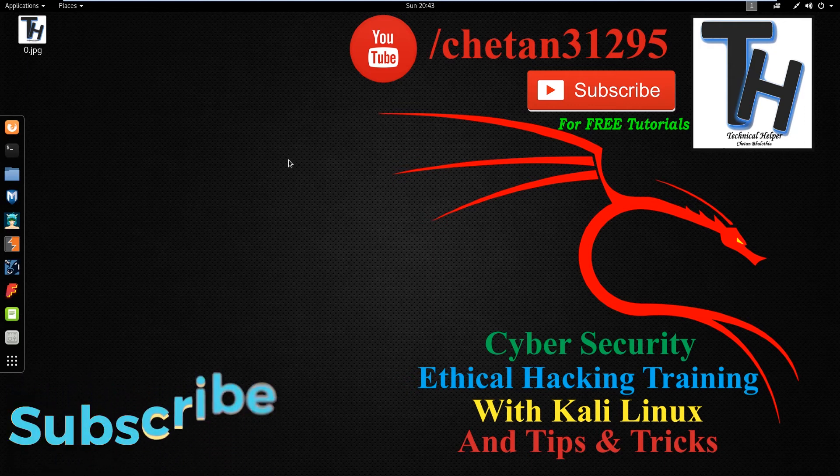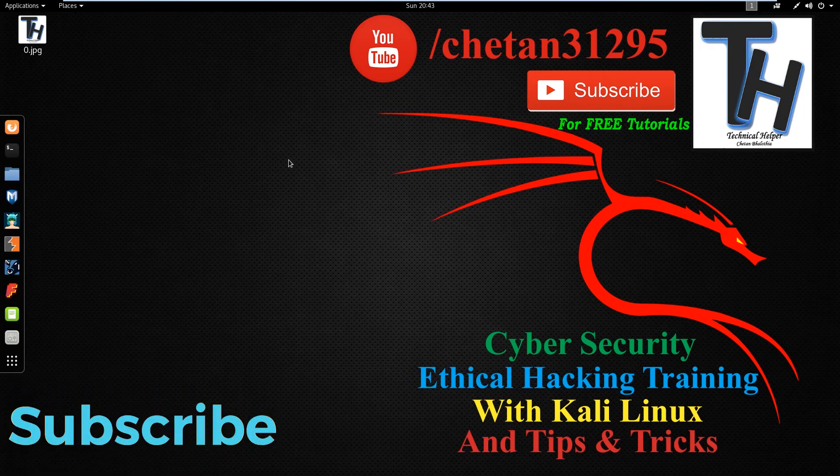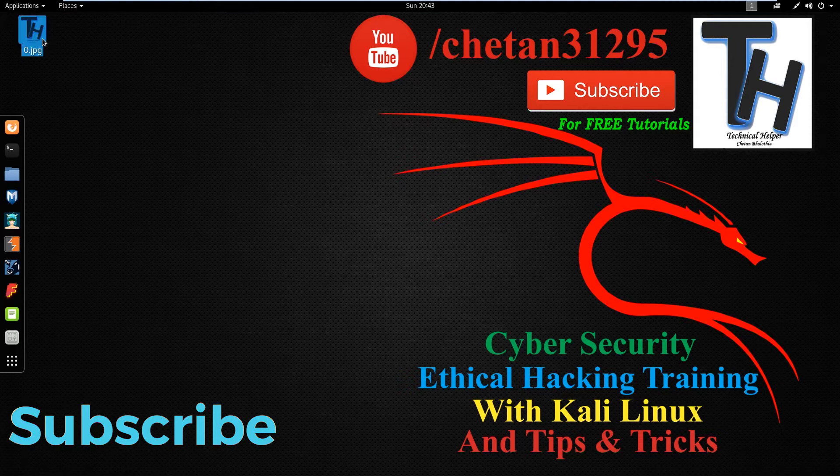This video is made by Technical Helper. If you are a new viewer, then subscribe to this channel for more free tutorials.